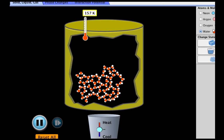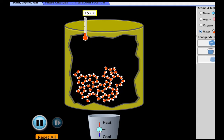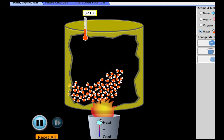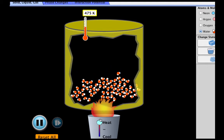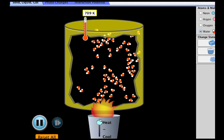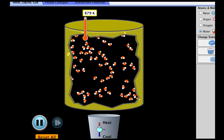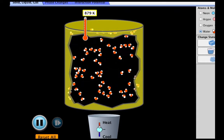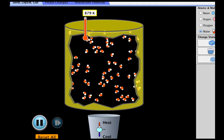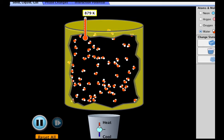Looking at a simulation of this process, we see water molecules in the solid phase. In order to get them into the liquid phase, we have to add energy. Notice this causes the molecules to move around more and move further away. Eventually, we'll add enough energy to get them to move very far apart into the gas phase. As we heated up the solid water to liquid and then to gas, the intermolecular forces — particularly the hydrogen bonds holding one water molecule to another — were being overcome.